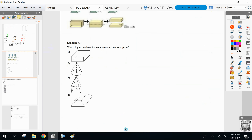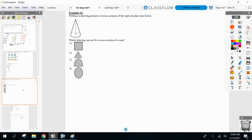Let's answer some questions. Which figure can have the same cross section as the sphere? A sphere always gives a circle. What other figure can give a cross section of a circle? The cone — if I cut a cone horizontally, the cross section would also be a circle. And which shape can I never get from a cross section of a cone — horizontally, vertically, or diagonally?